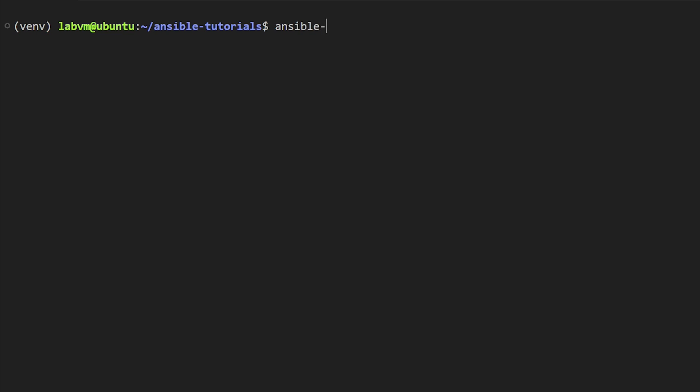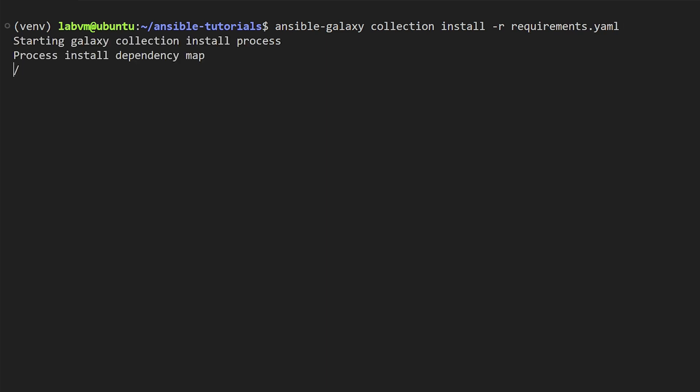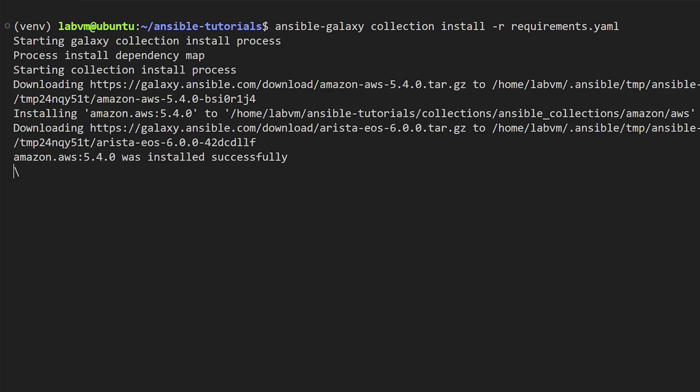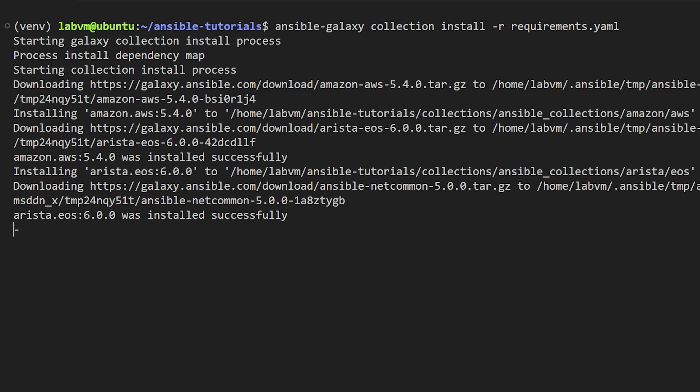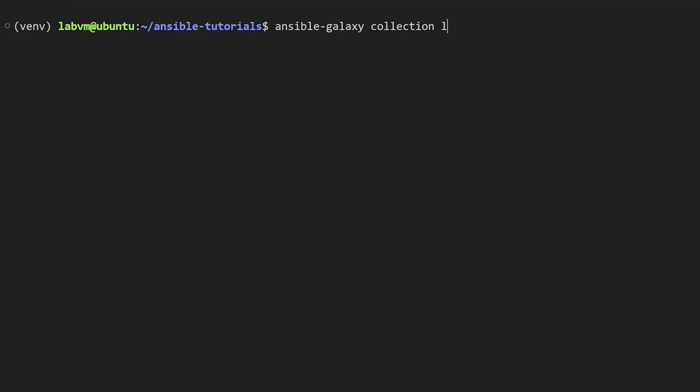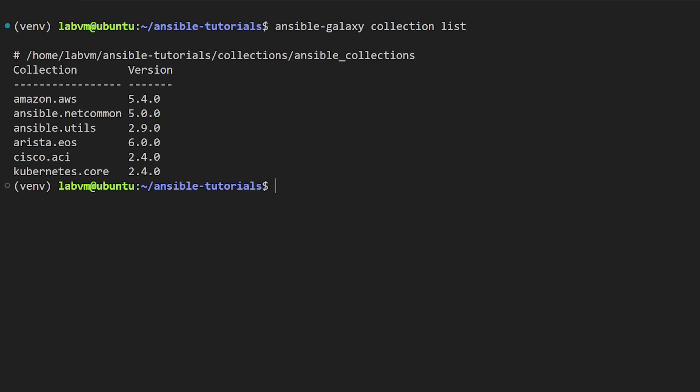Each collection is defined as a dictionary with a key-value pair: name and version. Next, run the ansible-galaxy command to install the collections and define the requirements with hyphen r flag. So it is trying to download the AWS collection first, then there is the EOS collection. We have both packages downloaded.